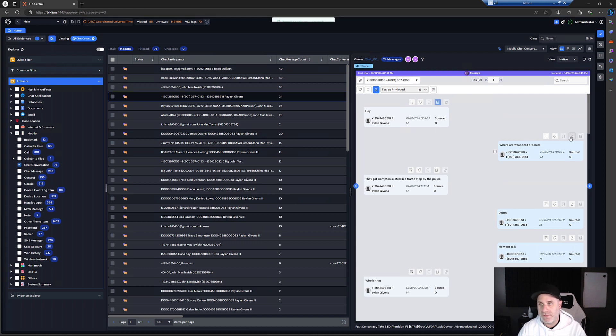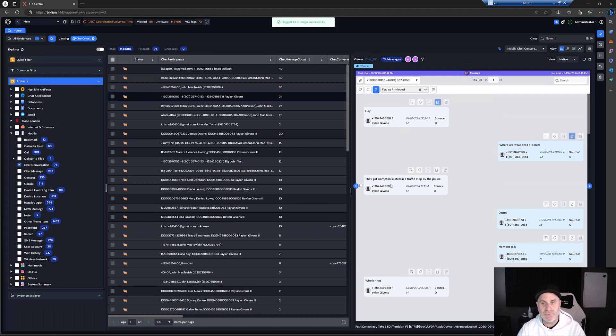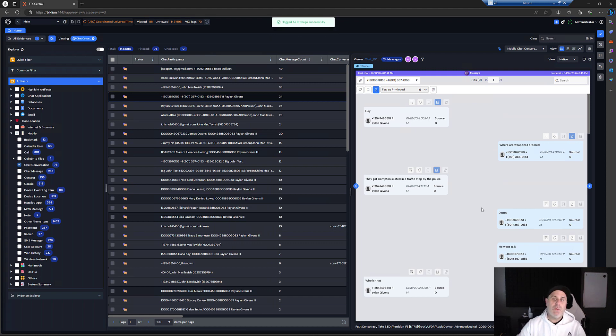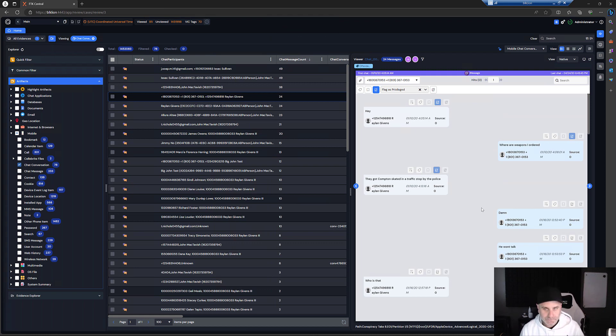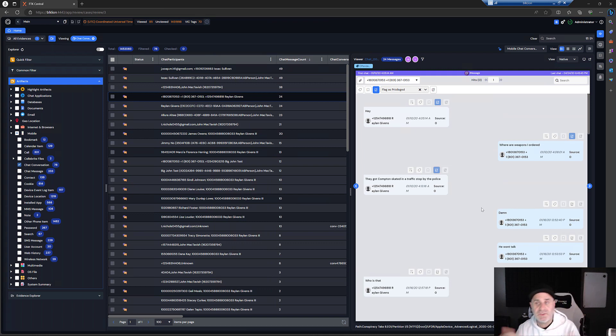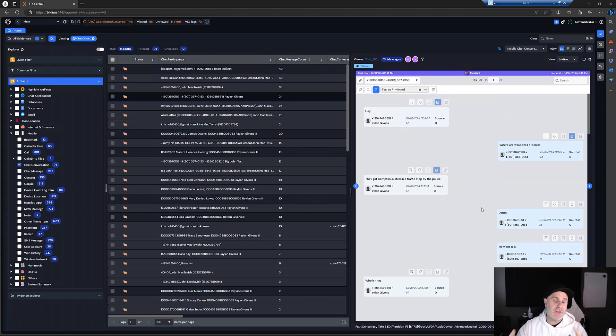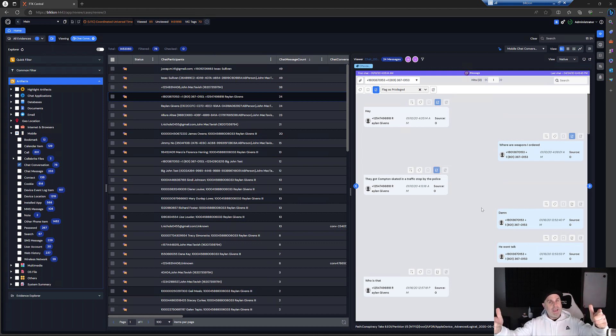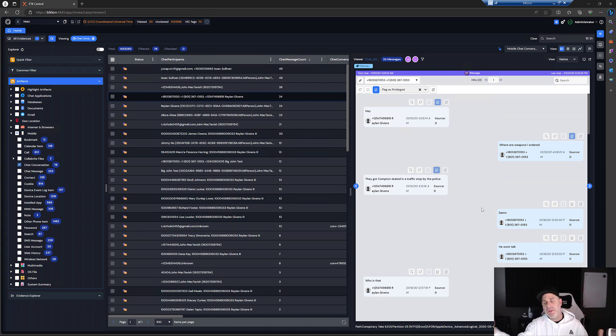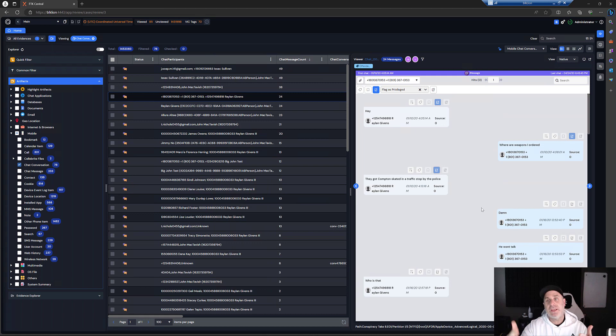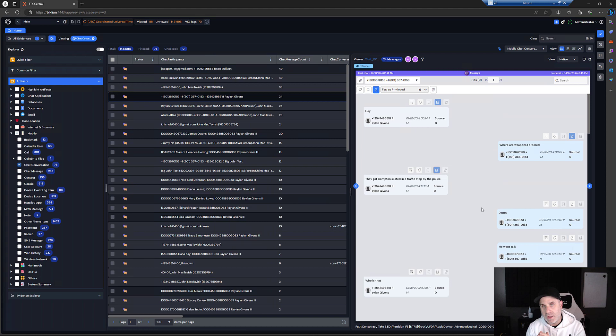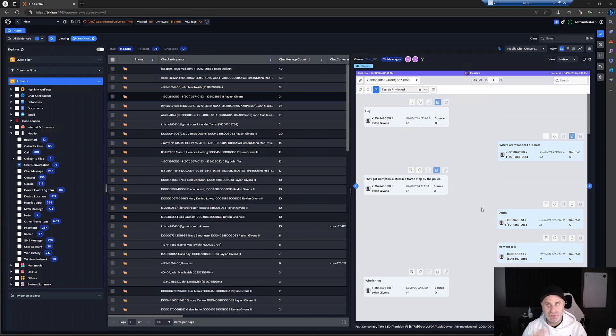And then when we come in, we can flag that as privileged right here. And we can flag this one as privileged if you want. Let's say that there we go. And so now what happens when the reviewer comes into this case is they actually wouldn't see those messages because they're flagged as privileged. Based on the feedback from users like you, we simply remove those from the conversation. They're simply gone. Not blurred out or anything. We just removed.